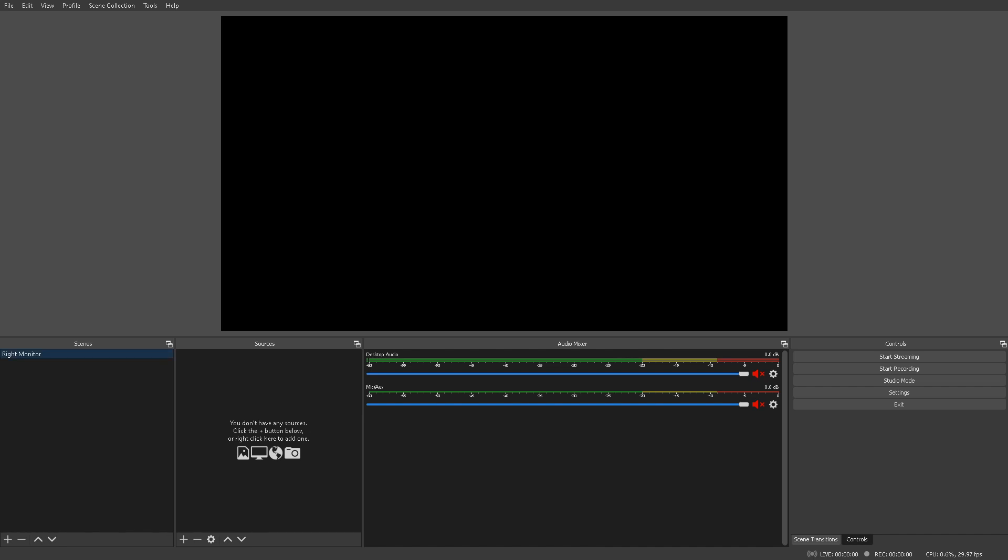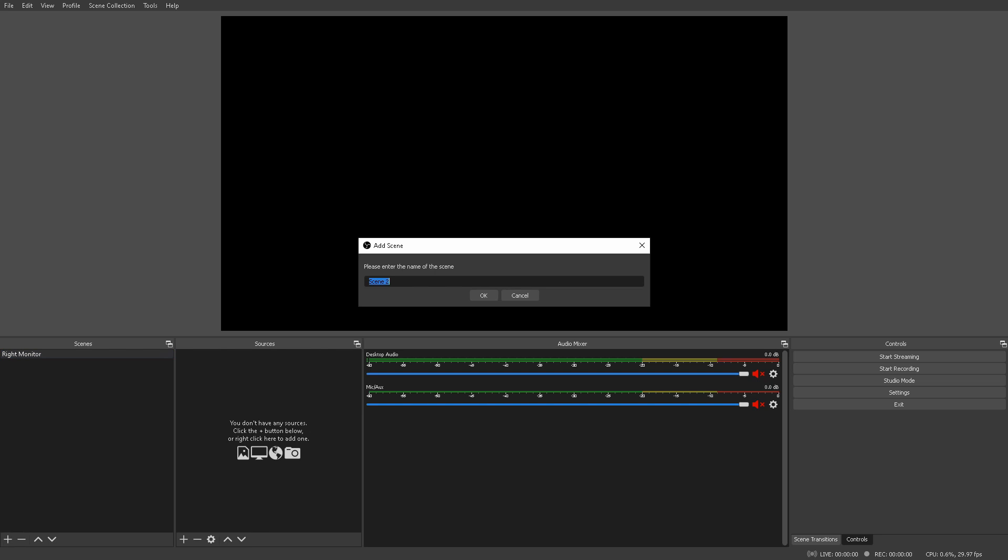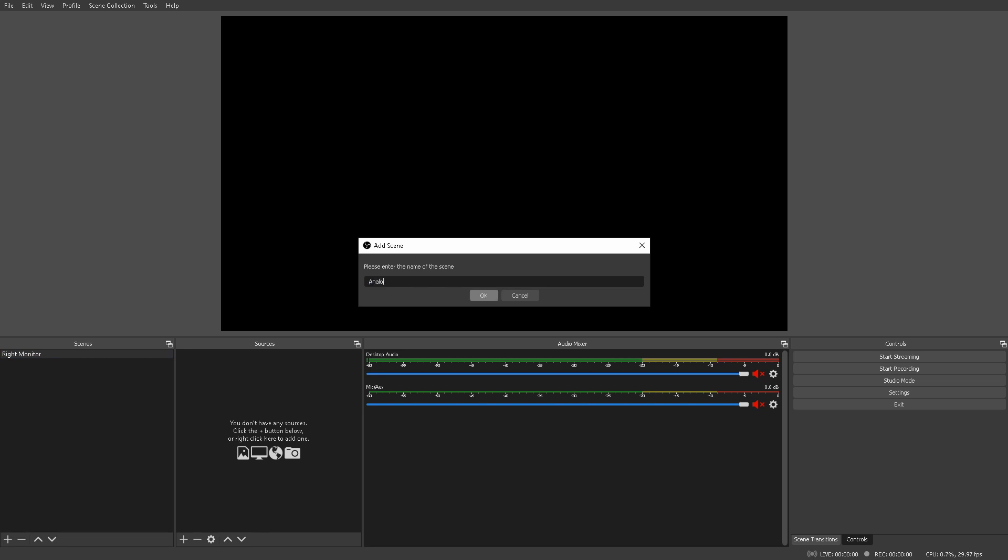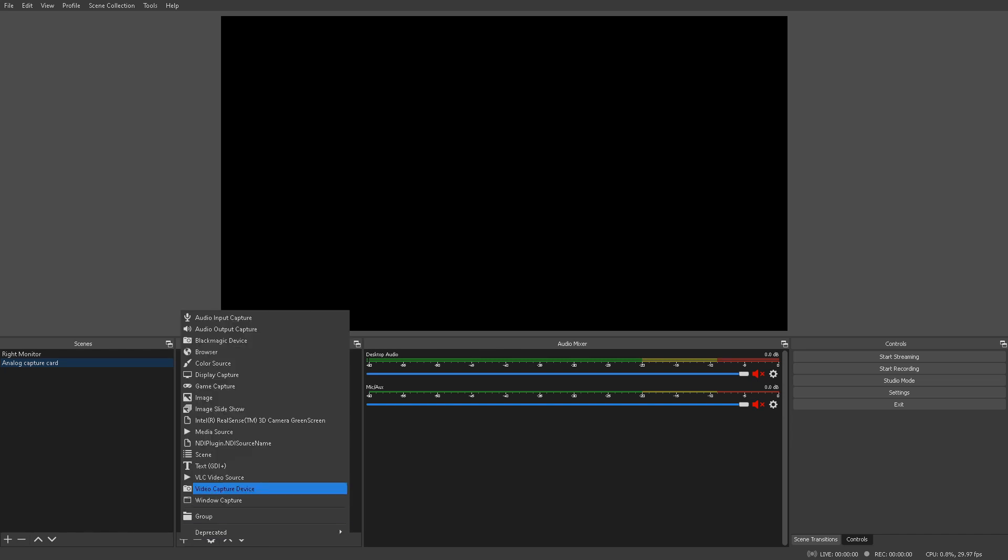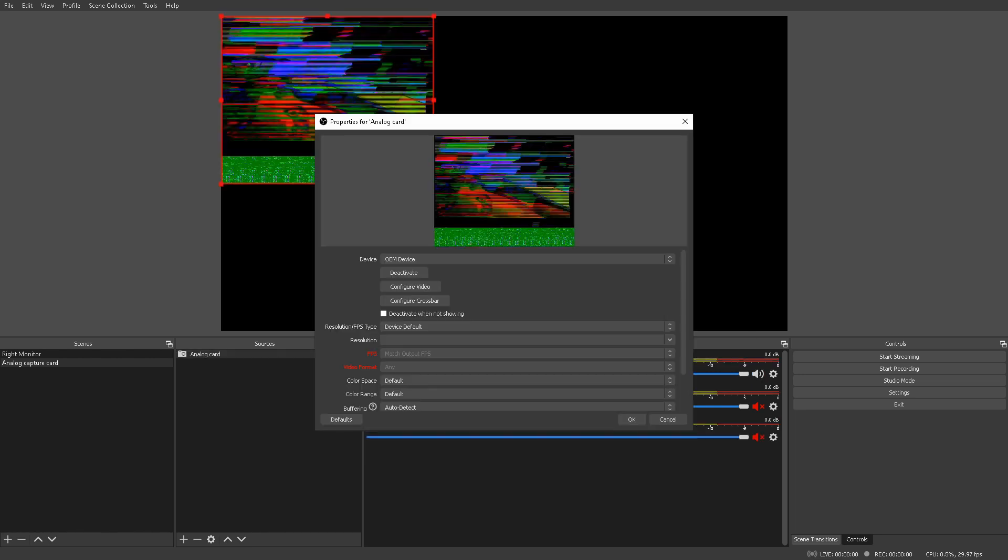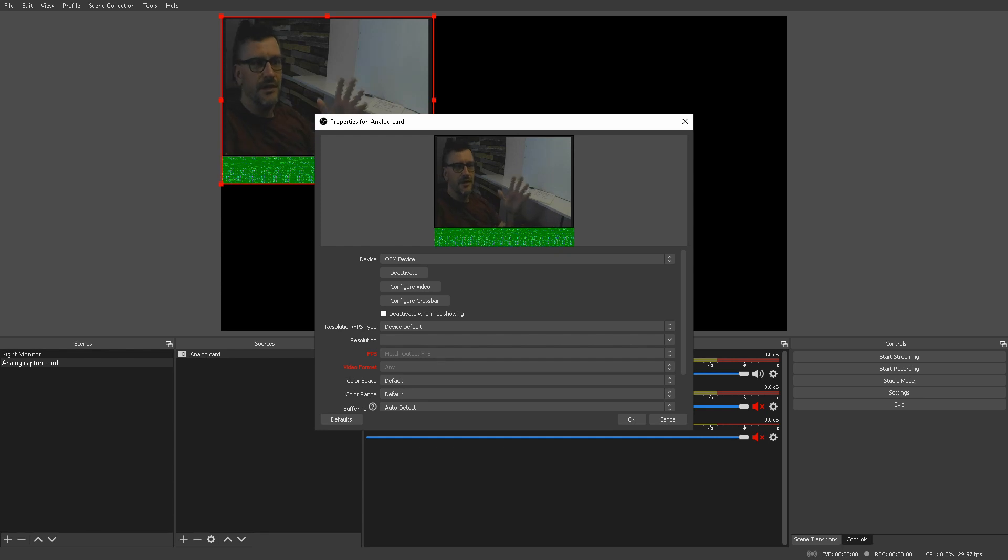So, in OBS Studio, we're going to add a new scene. I'm going to call this one analog capture card. So, now I'm going to add a source. This source is a video capture device. I'm going to call this one just analog card. Okay, so it picked up my GoPro that's feeding into this card. No problem.